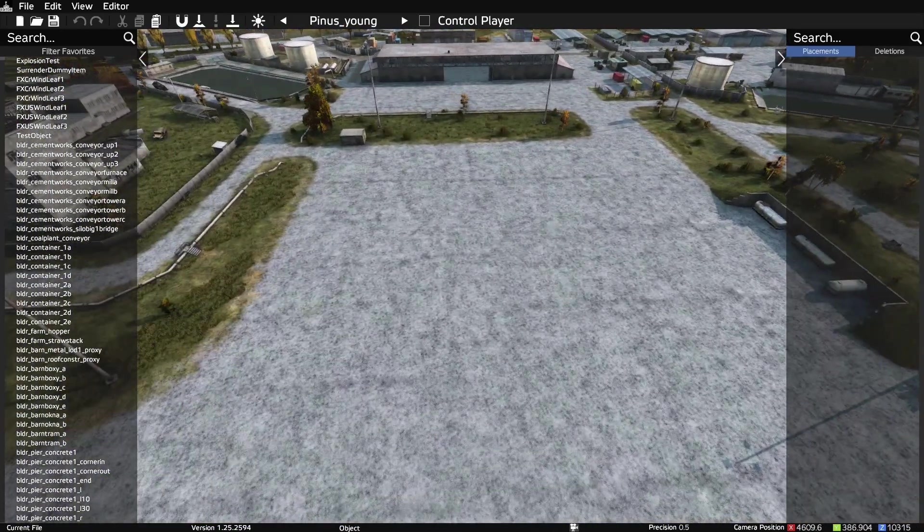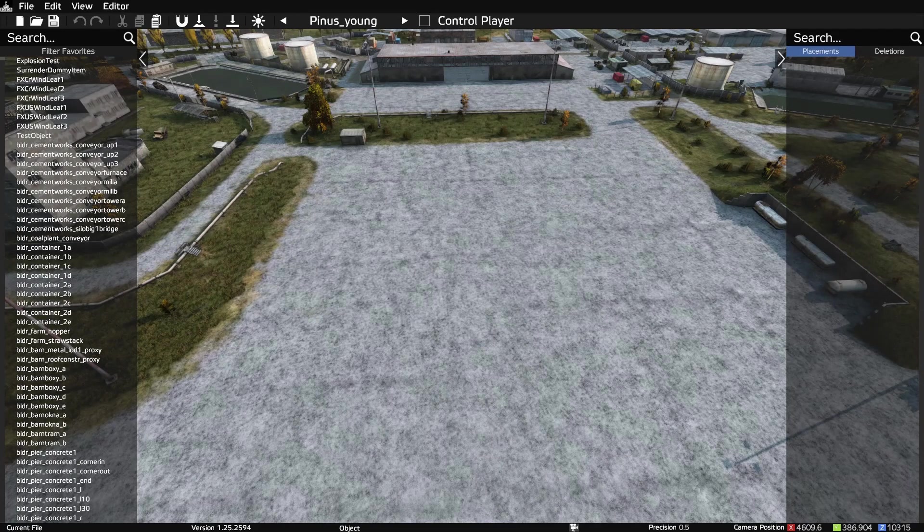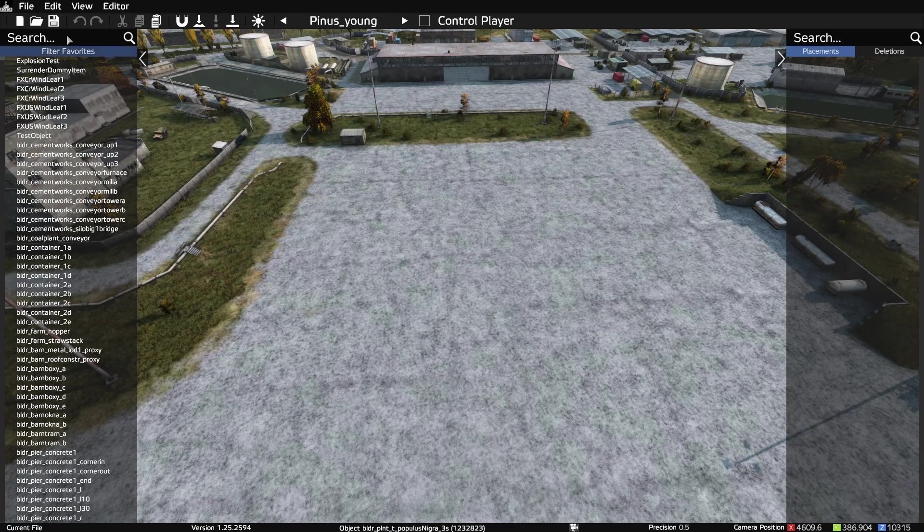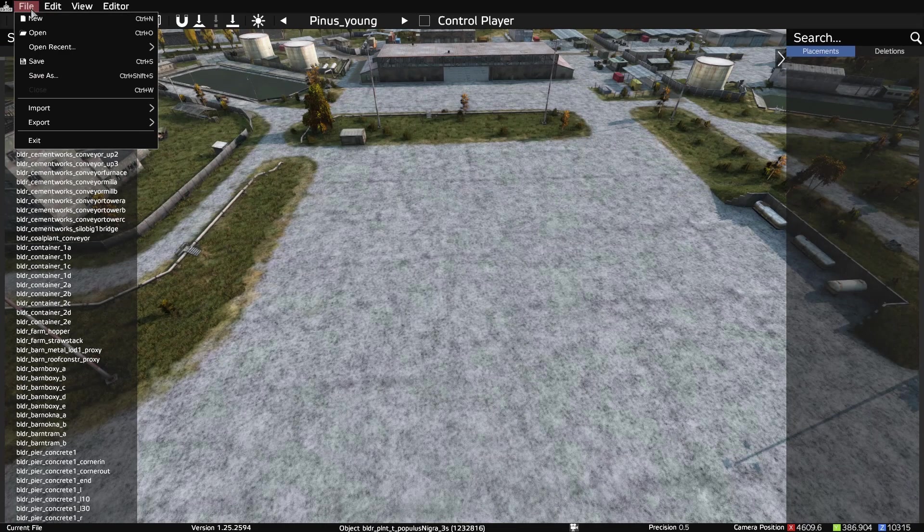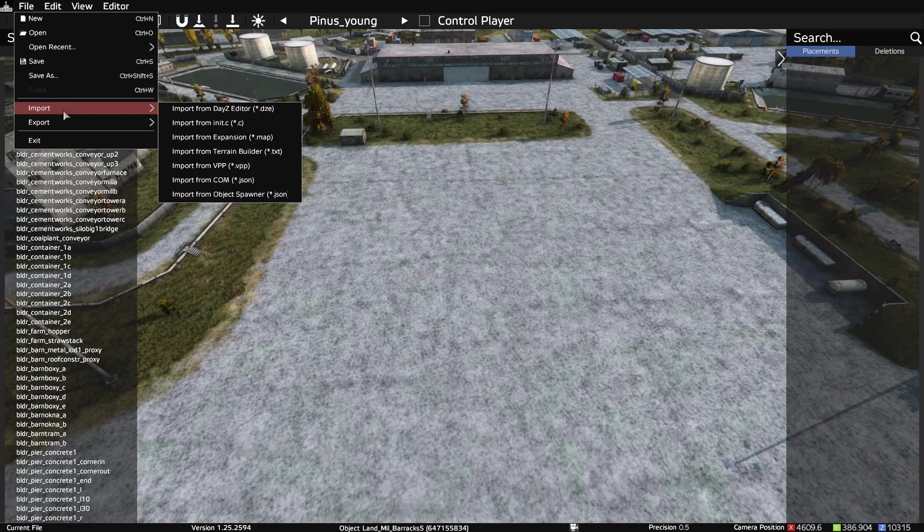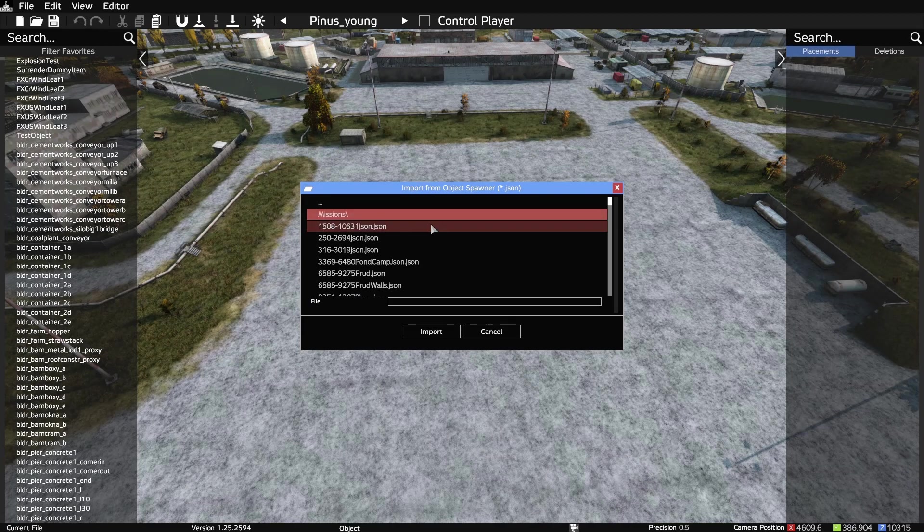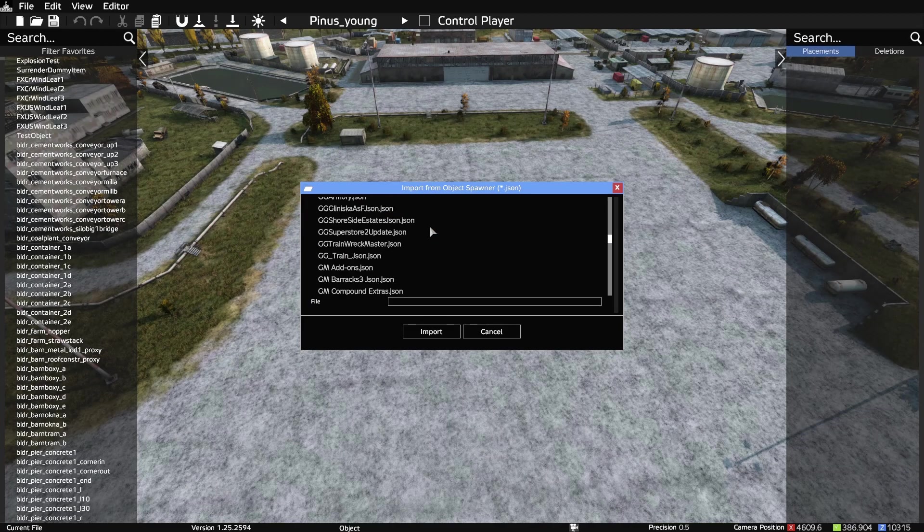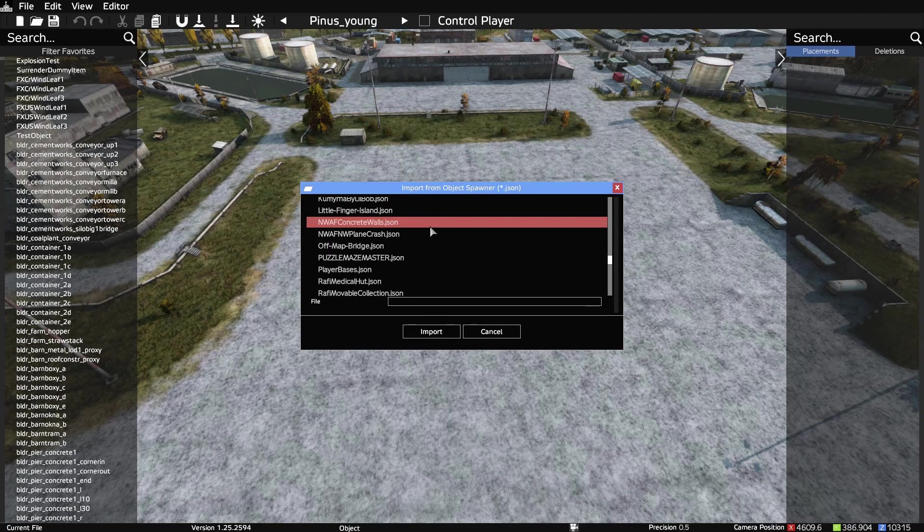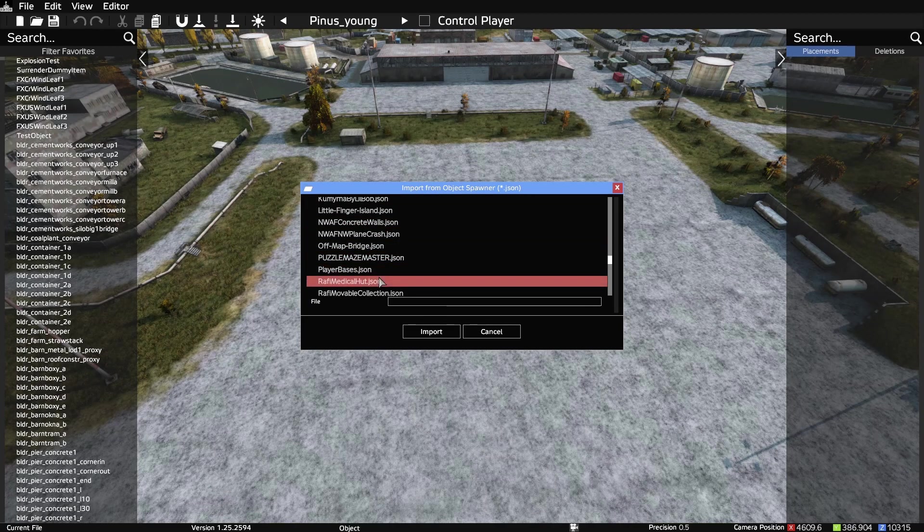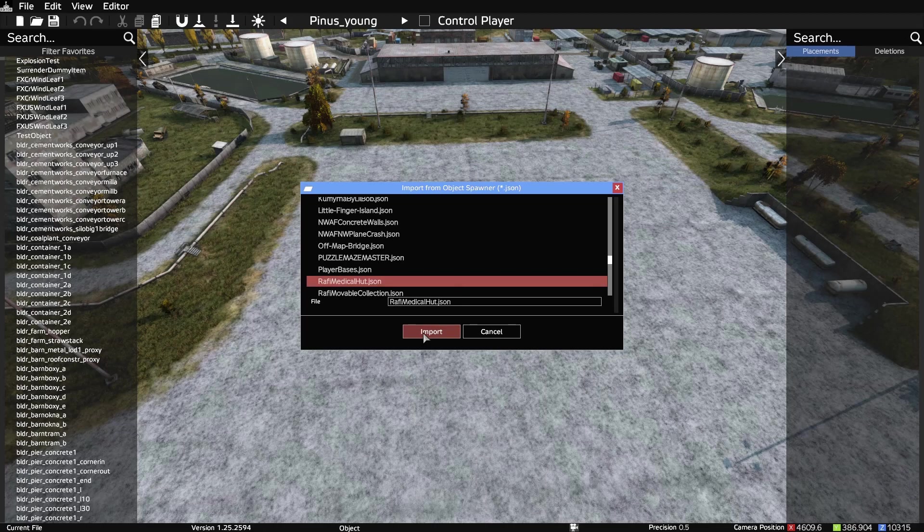Alright, so up here at the airfield, we're going to open up a file. Let's import a JSON. And let's find the simple one. There we go. Rafi's medical hut.